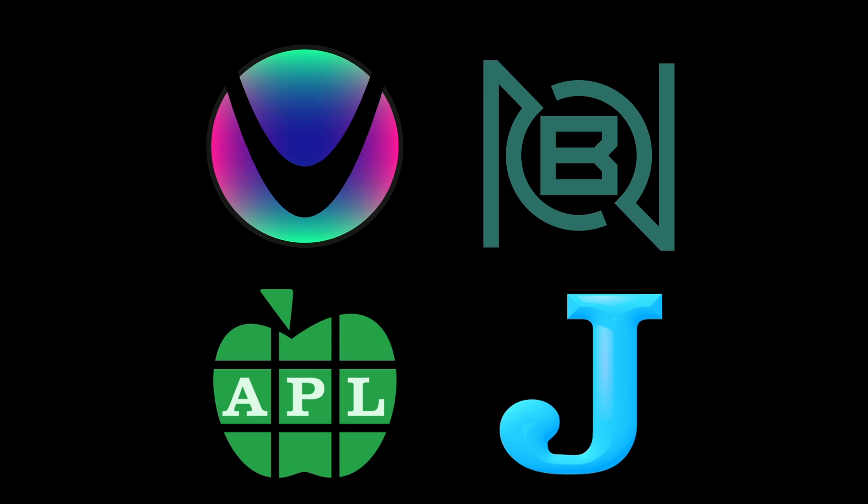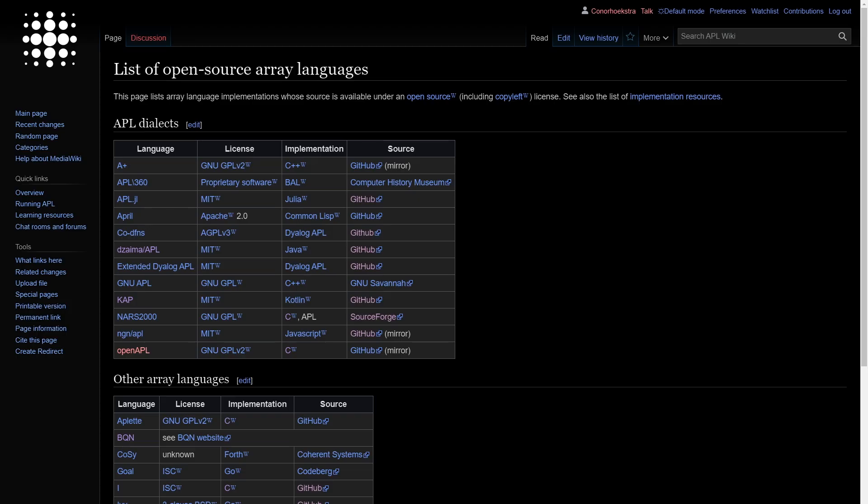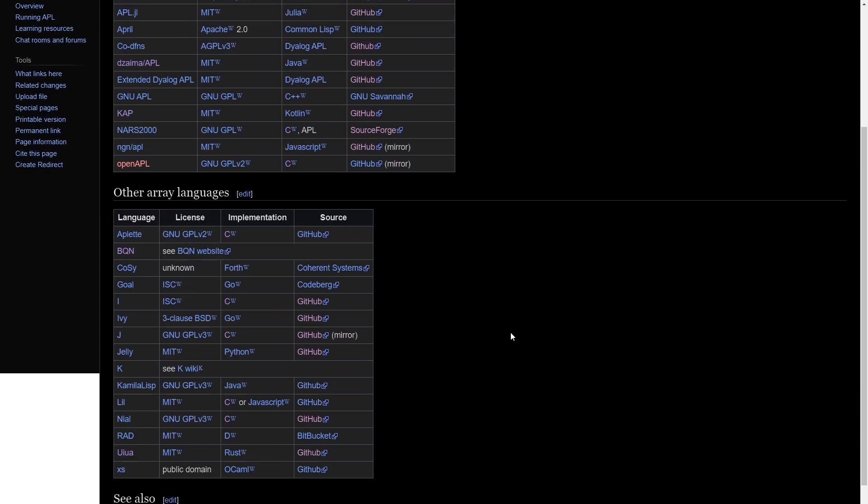So first things first, we are going to hop over to the APL wiki, which has an entry for open source array languages. So it lists a bunch of APLs. You can go check them out here if you would like. The most popular APL these days is Dialog APL, which we will show in the tryAPL.org site in a sec. Note that below it also has a bunch of other array languages.